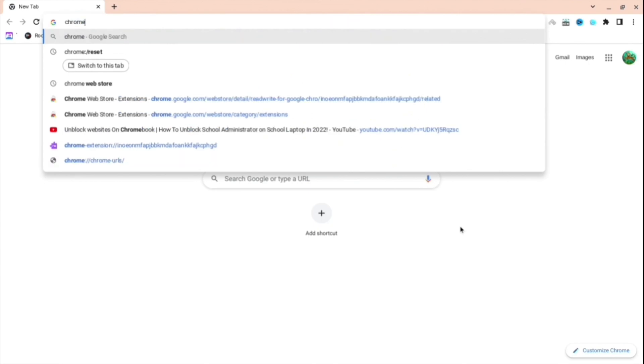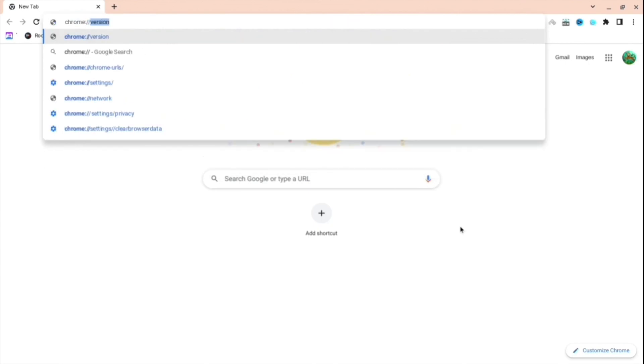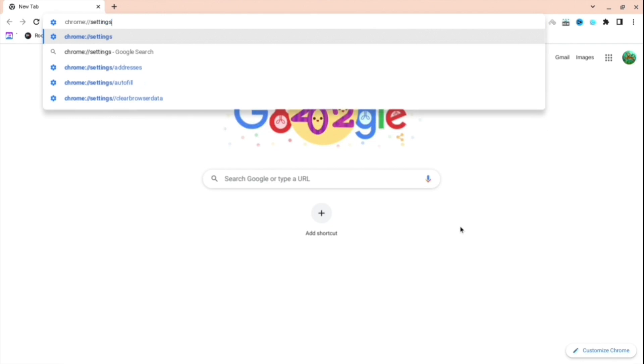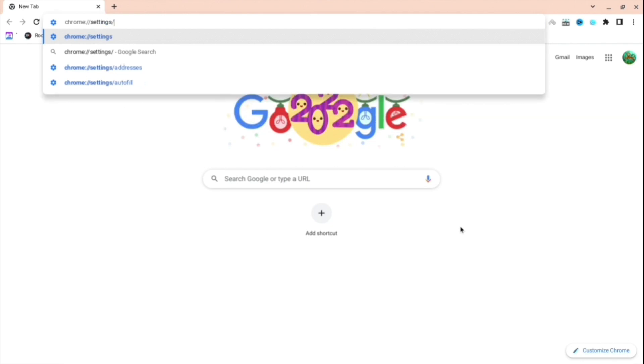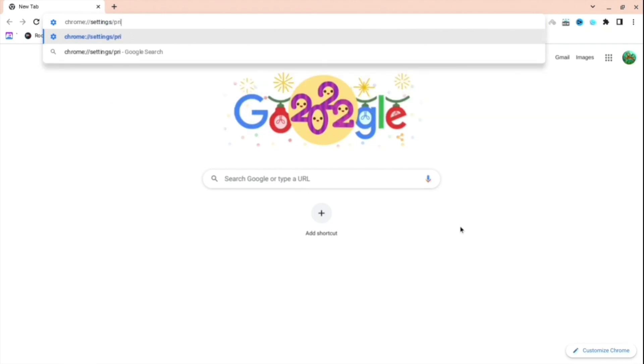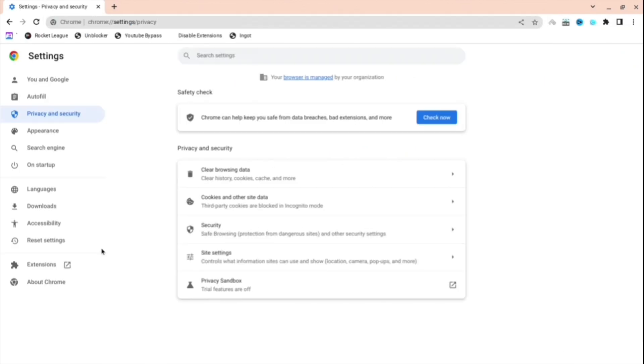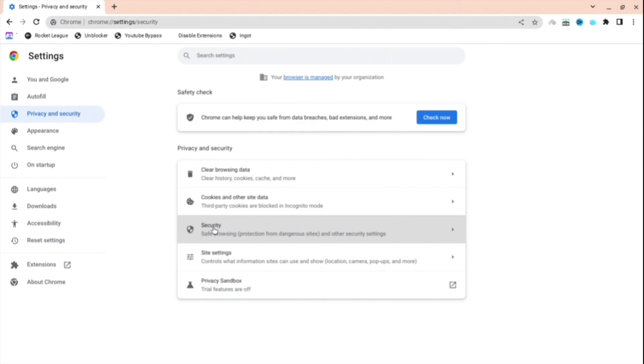Firstly, just go to your browser and type Chrome colon forward slash forward slash settings, and then do another forward slash and type privacy. This is all you're going to need to type up, and then press enter. As you can see, your browser is managed by your organization, so this is what we're going to do.